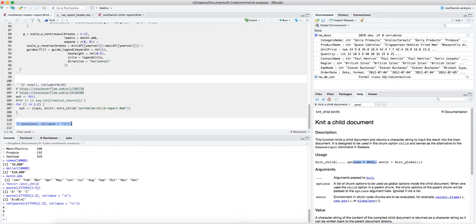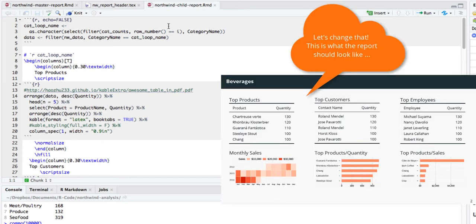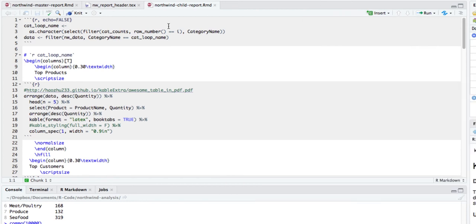We are knitting the child document, putting it back into one variable, and using the inline command to see all child documents put together. The child document is where all the magic happens — this is where we define what our document should look like. In Beamer, the 'columns' functionality lets you divide a slide into an equal number of columns. I wanted this slide to have two rows and three columns — six boxes — where I could fit information for each category.